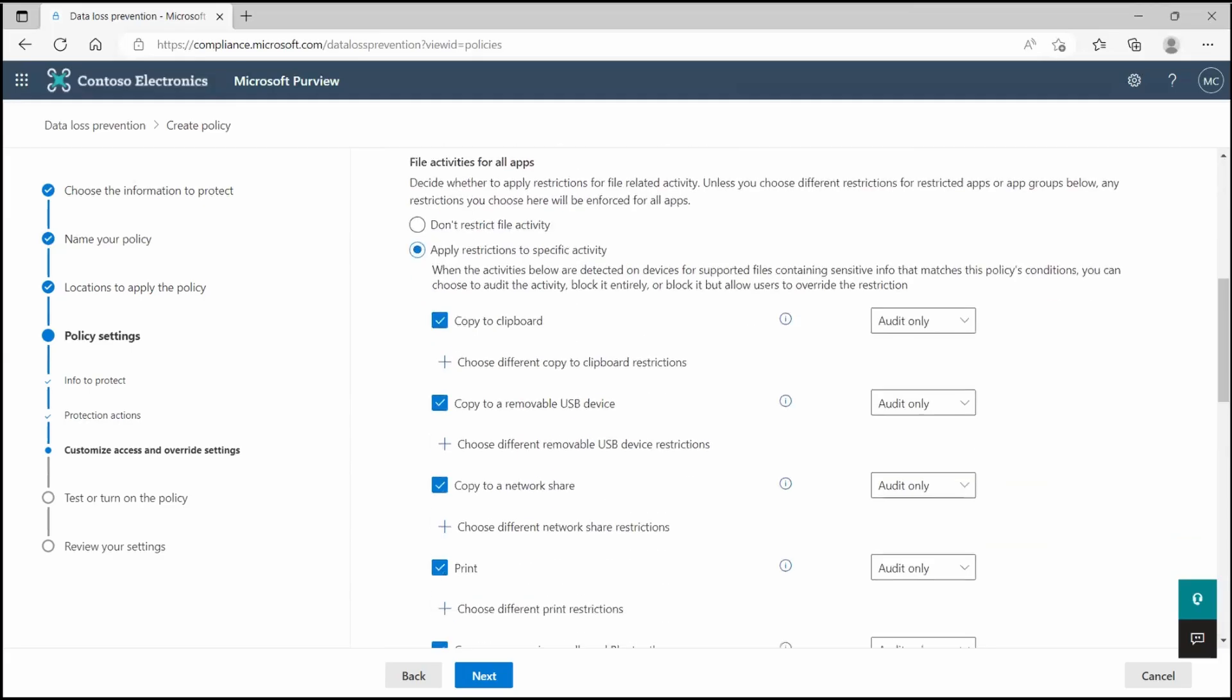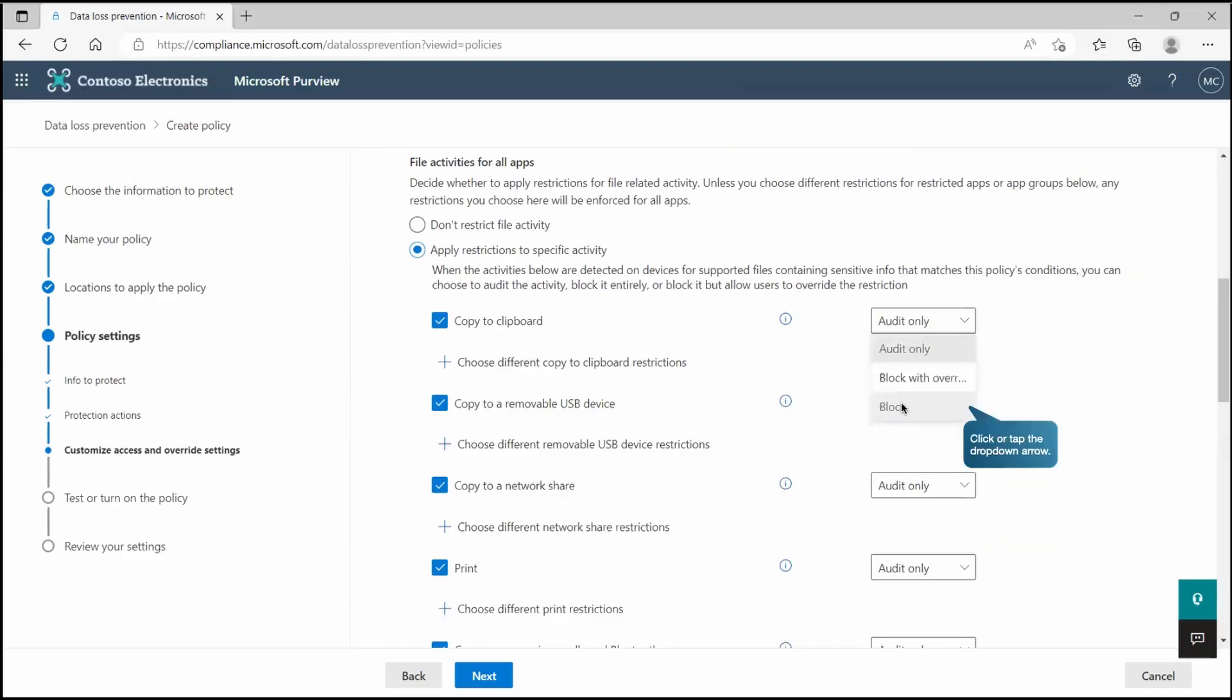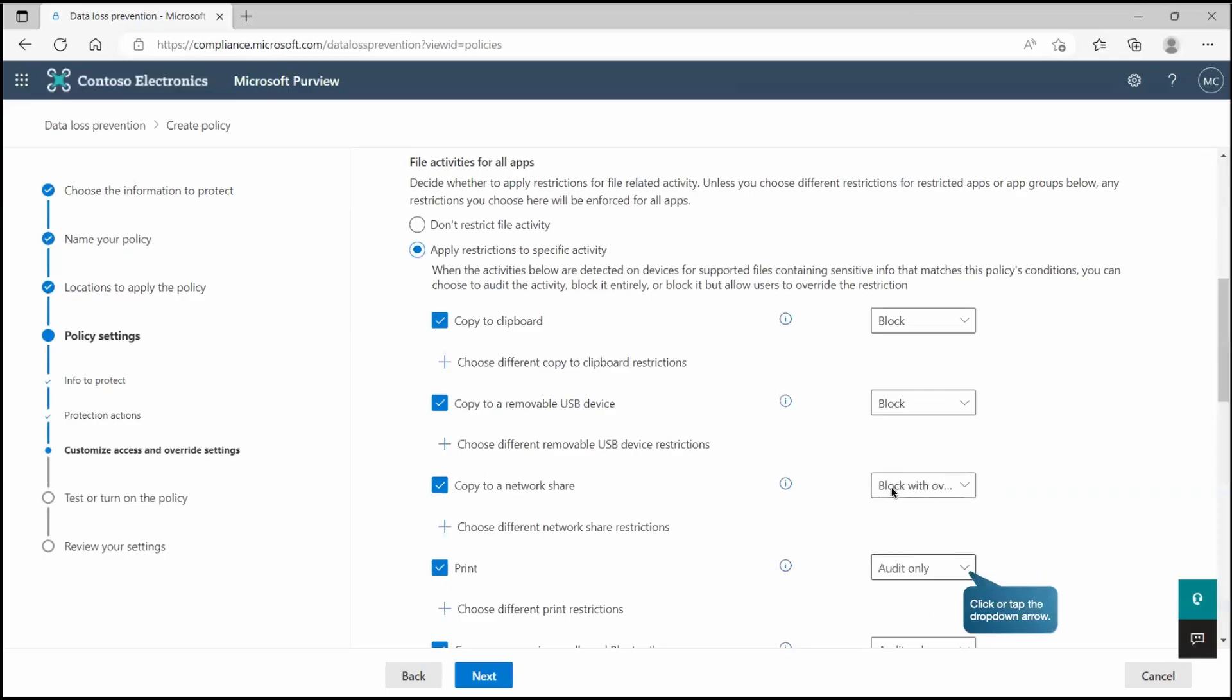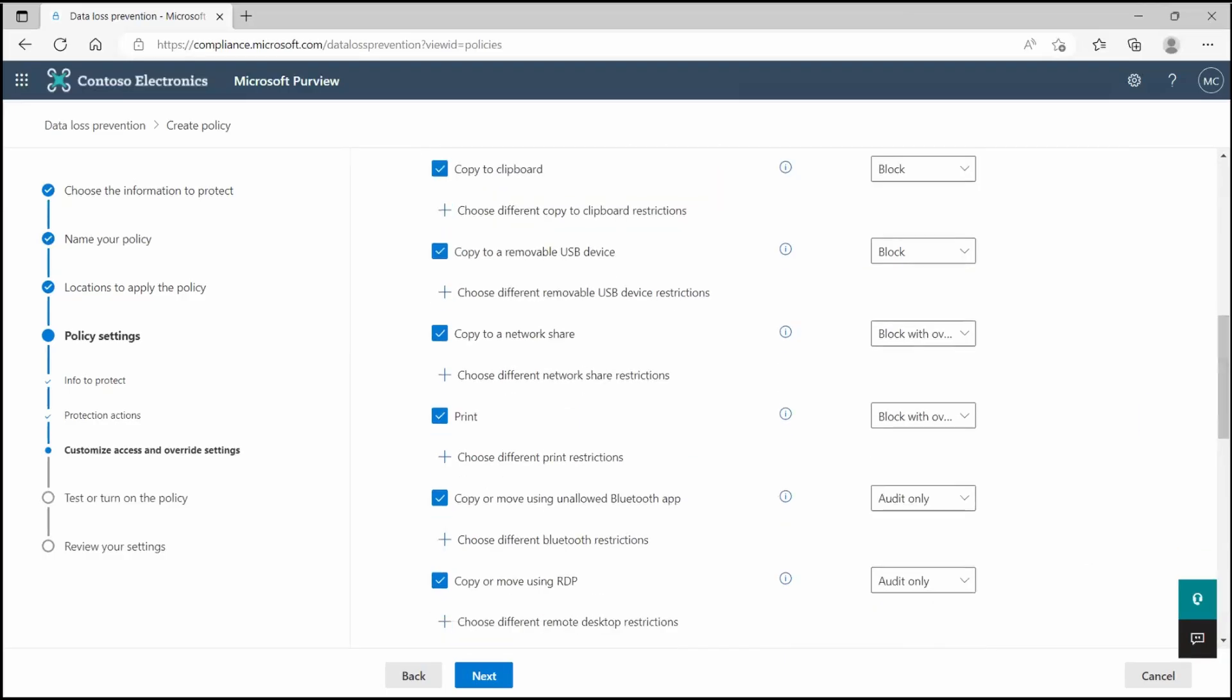Similarly if you can see we have file activity for all applications. If someone is trying to copy to clipboard and it detects sensitivity information matches, then what should be the action? Block. Similarly if someone is trying to copy into removable USB device, that should be blocked. Copy to network share, we are giving block and override. We already know what exactly it is. If I select this option, by default it will block but at the same time it will give the override option to the user and it depends on the user's sense that if they feel okay, still it is sensitive and it's mandated to share, they can override the policy and go with the sharing. Similarly if I want to block the print, we are going with block and block and override for copy or moving using unallowed Bluetooth app, block it. Copying to RDP, audit only.